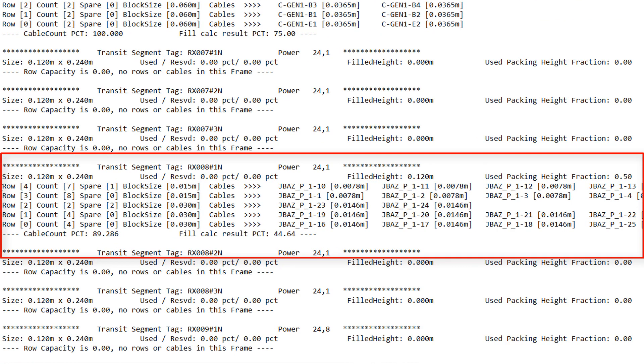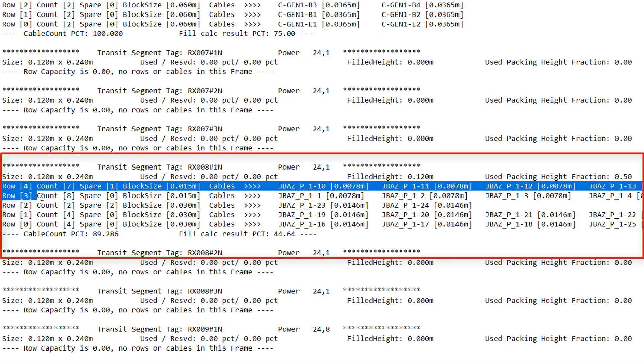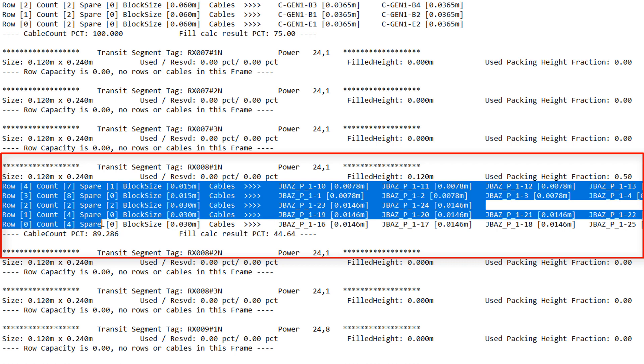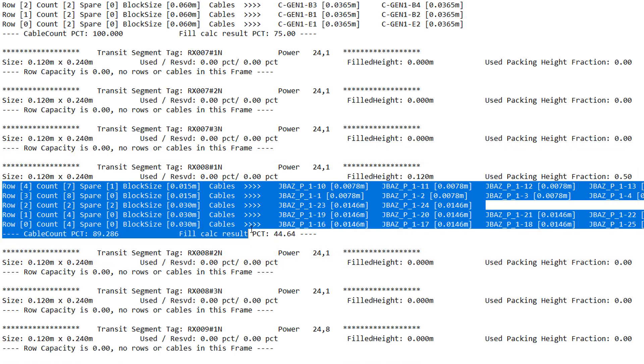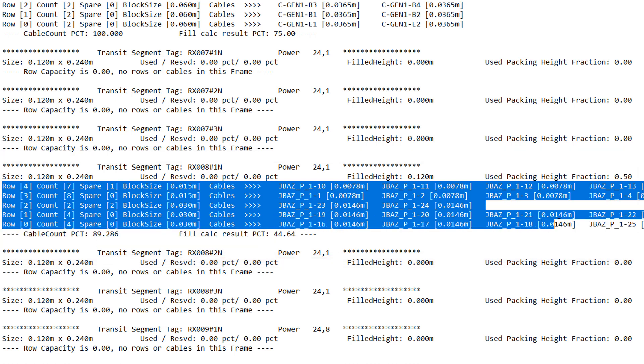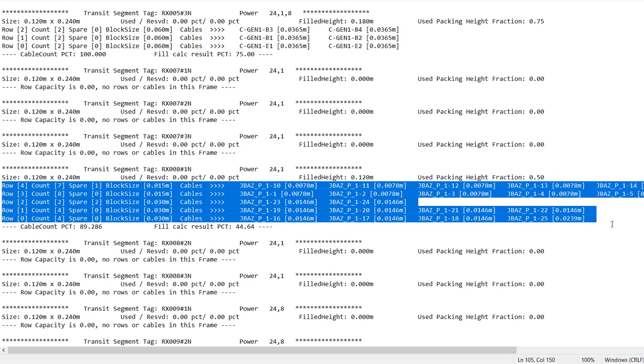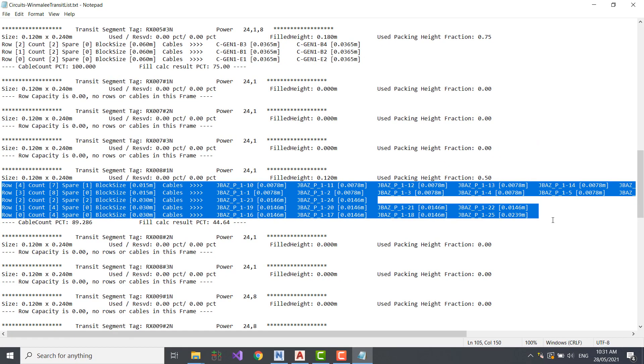Now, if you recall RX8, in the first frame we had quite a few cables. RX8 is 44% filled with 25 cables. RX8 only uses 15mm and 30mm blocks.